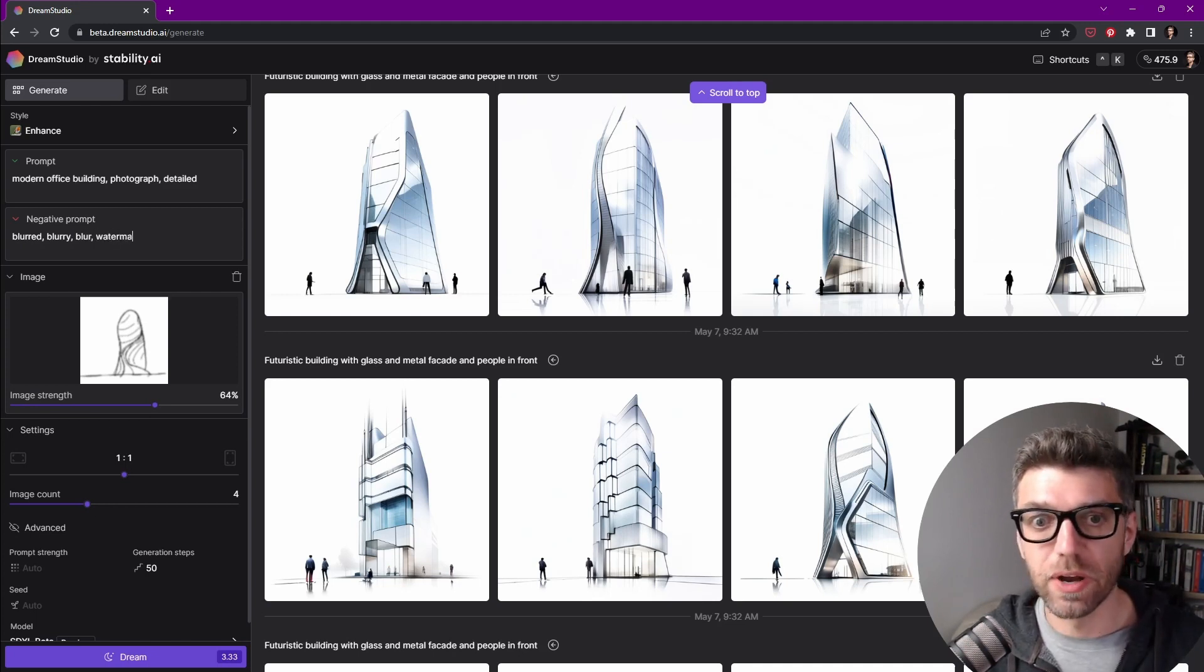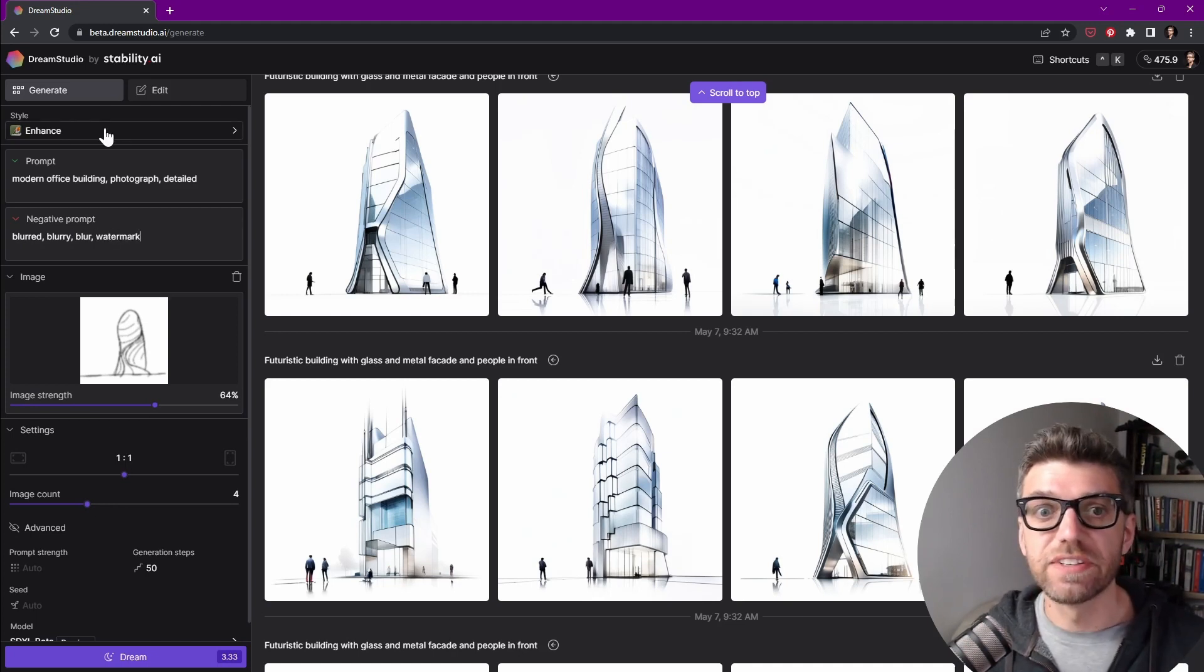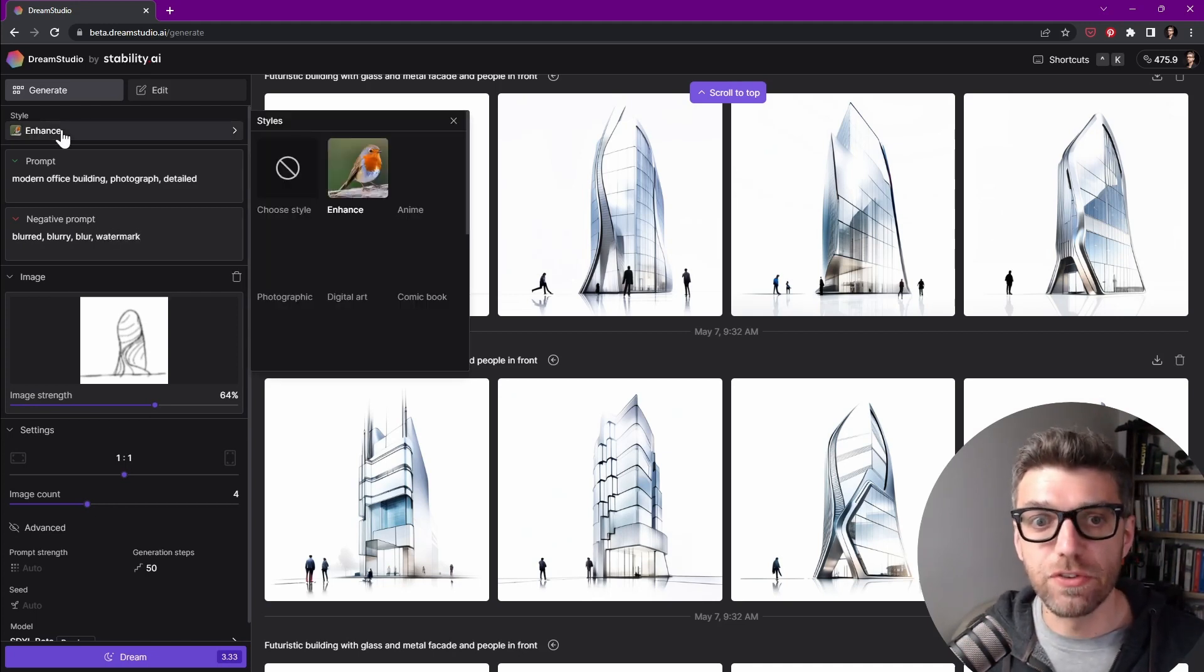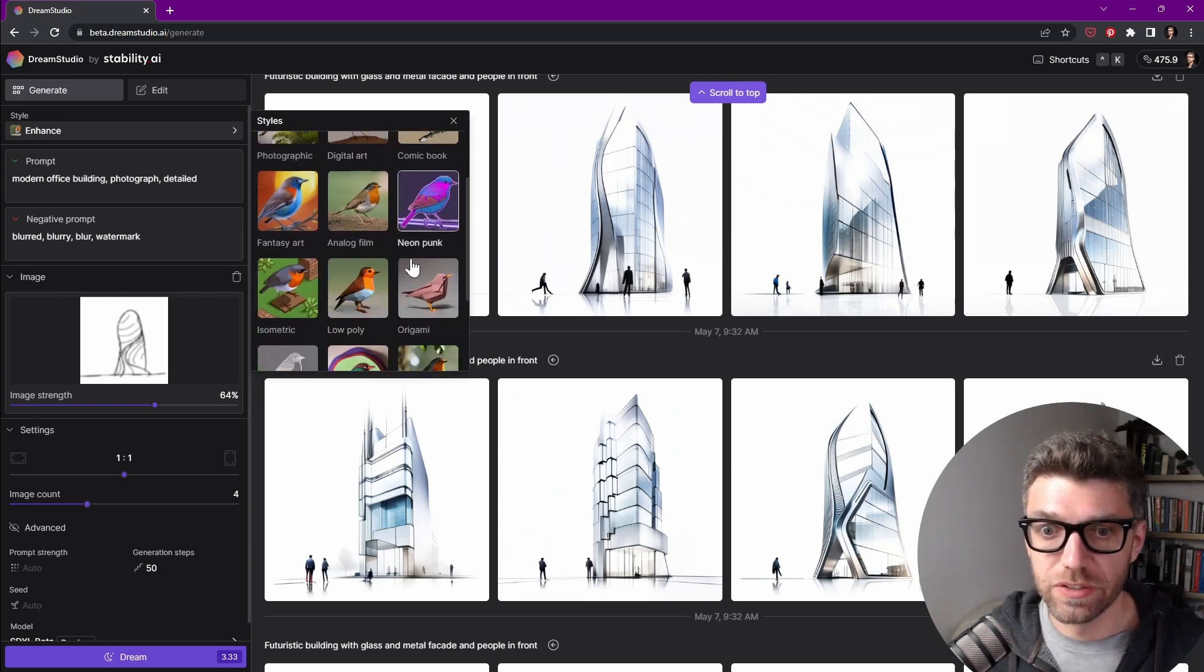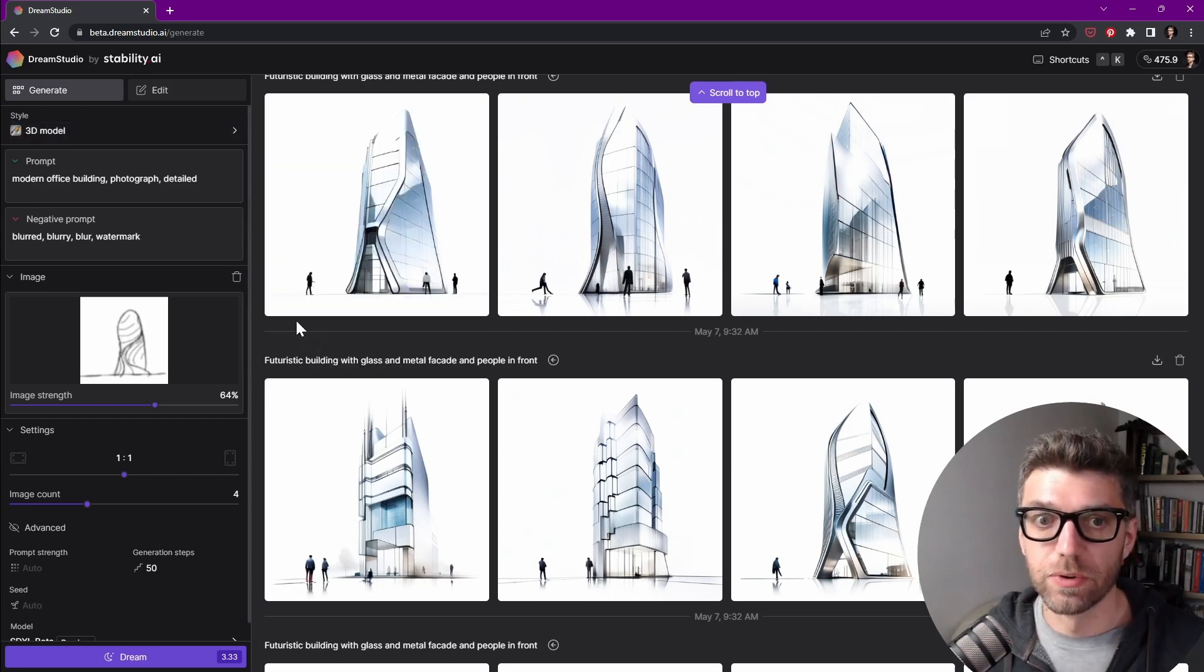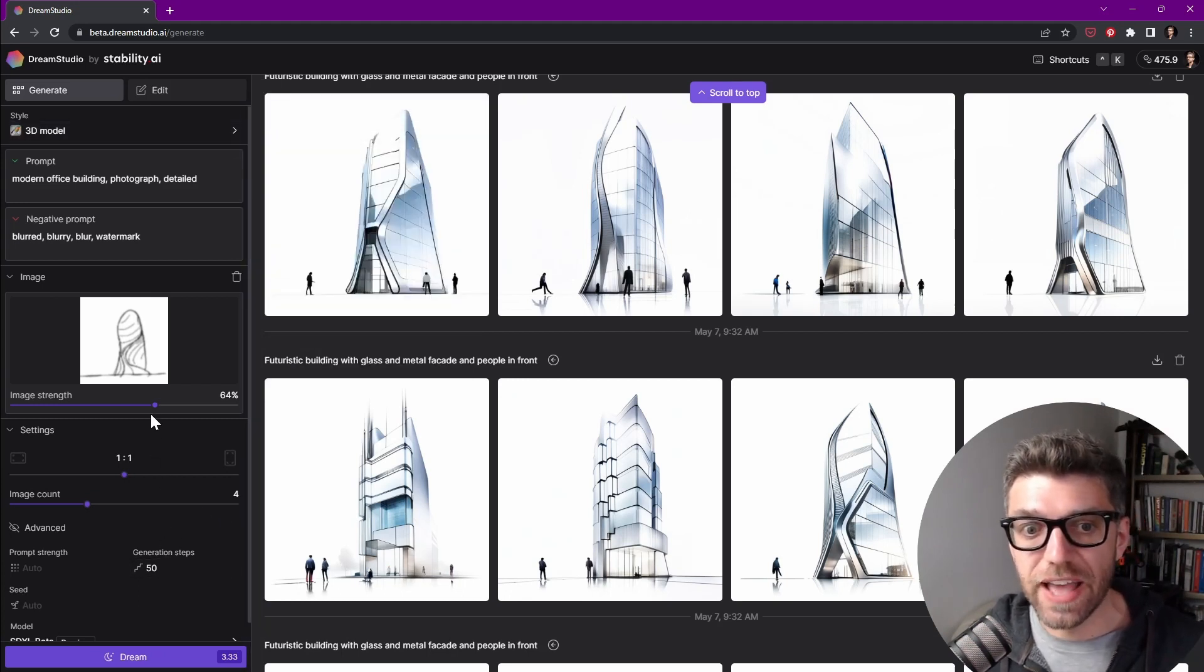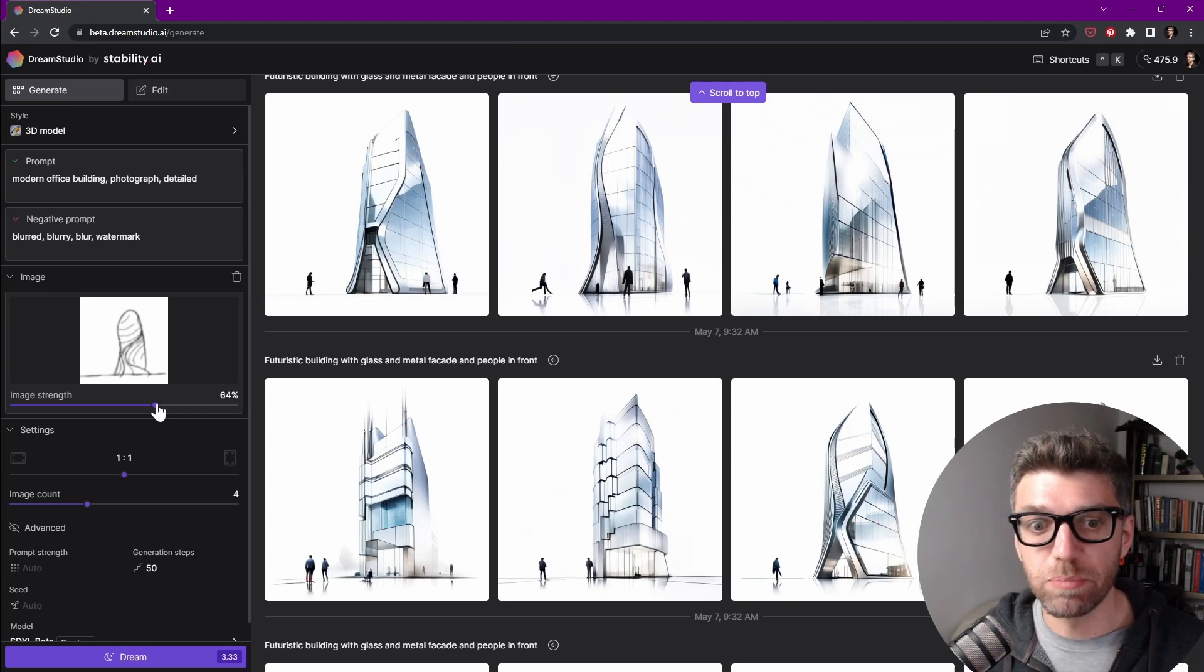No watermarks. The style we're going to use is 3D model. And everything else, we're going to leave as this, except the image strength.